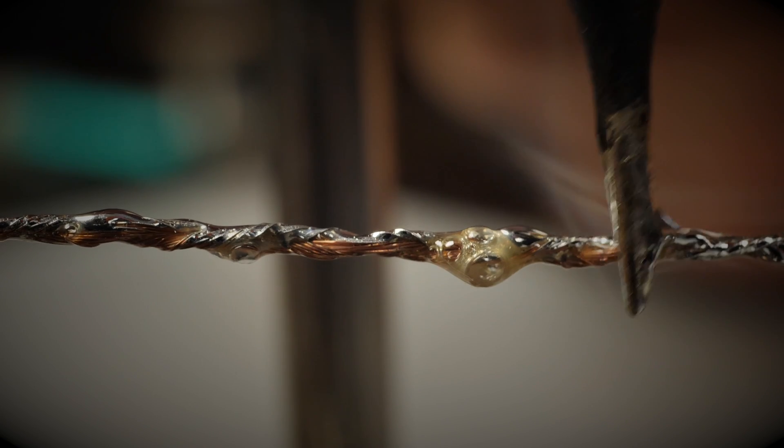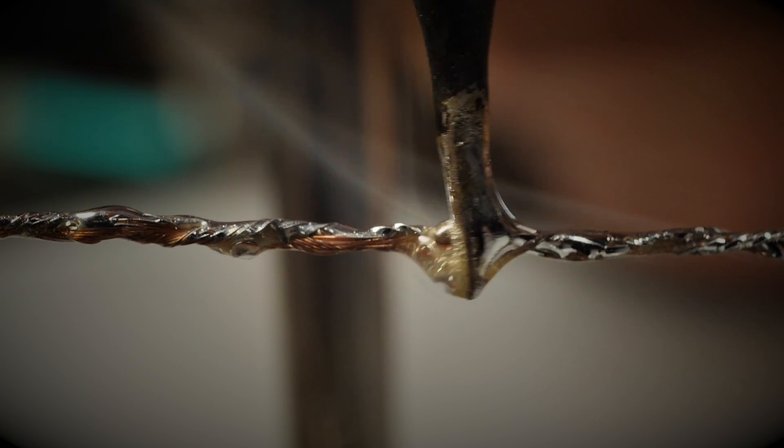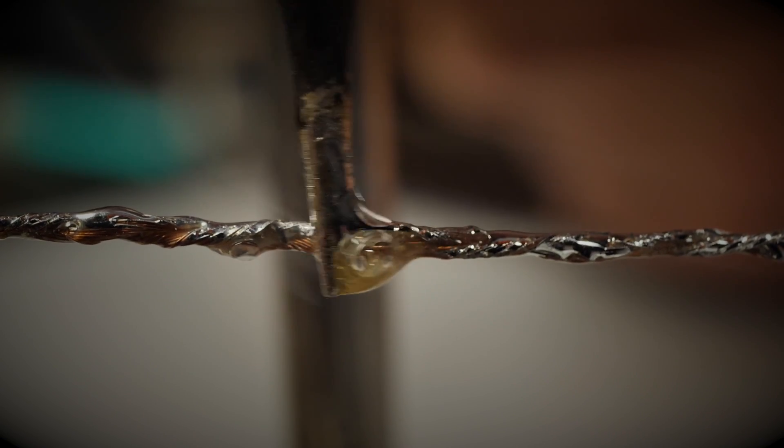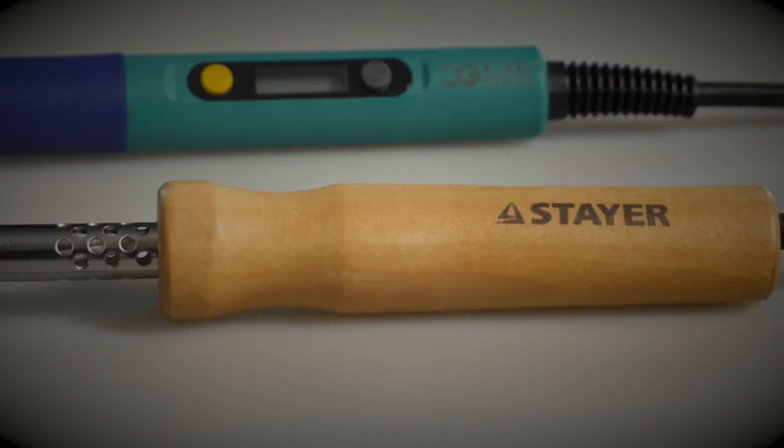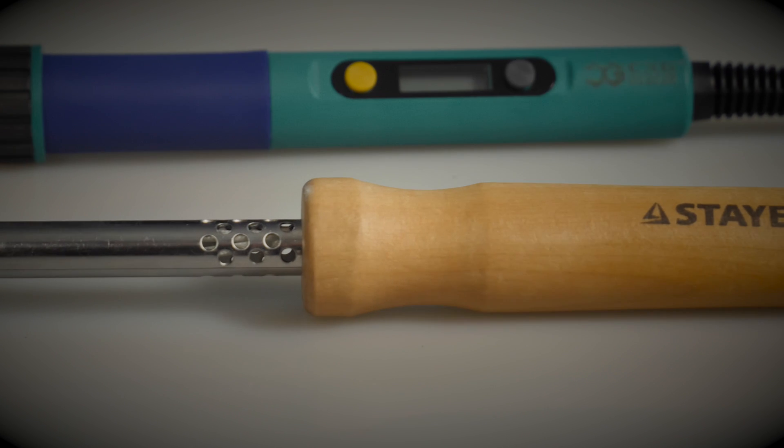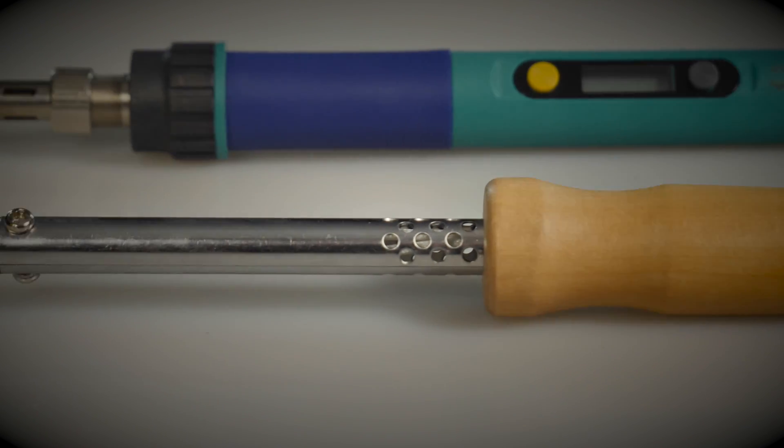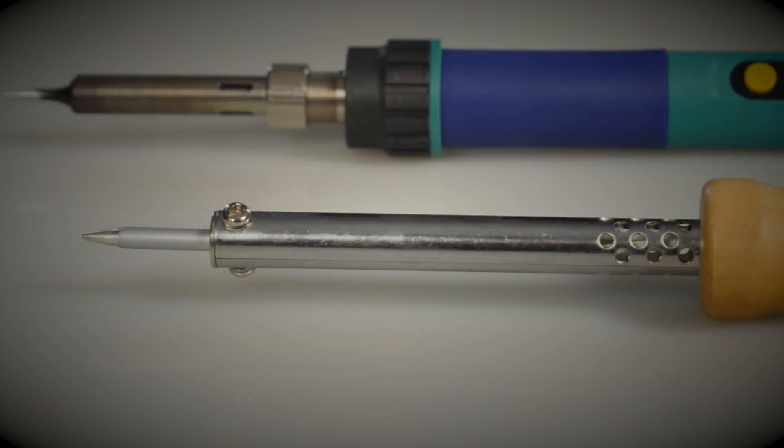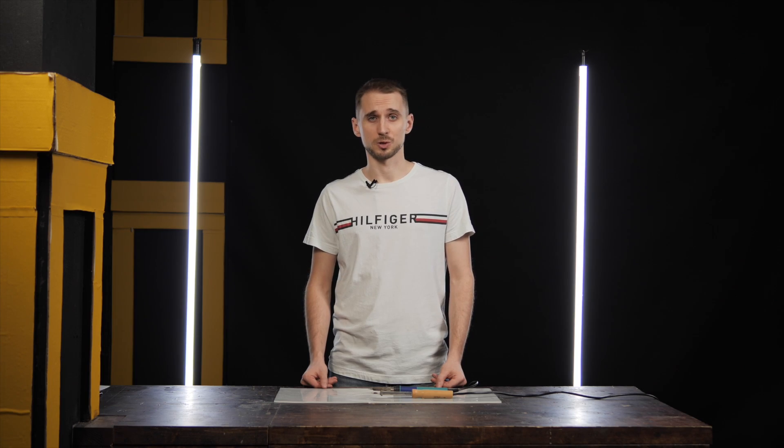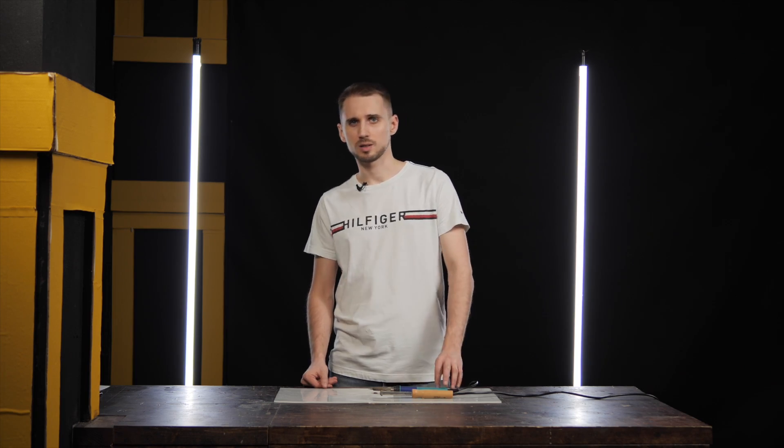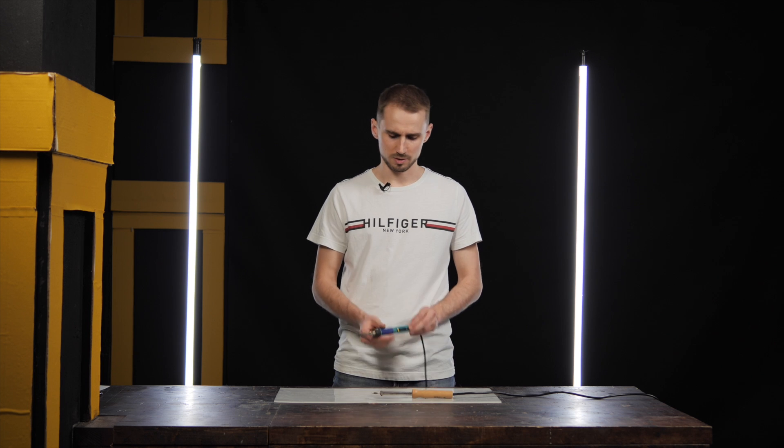And for the thick wires, you can increase the temperature to quickly heat a large piece of copper. Either one of these soldering irons is sufficient to start with. I'll choose the one with the temperature control. It's a matter of habit.